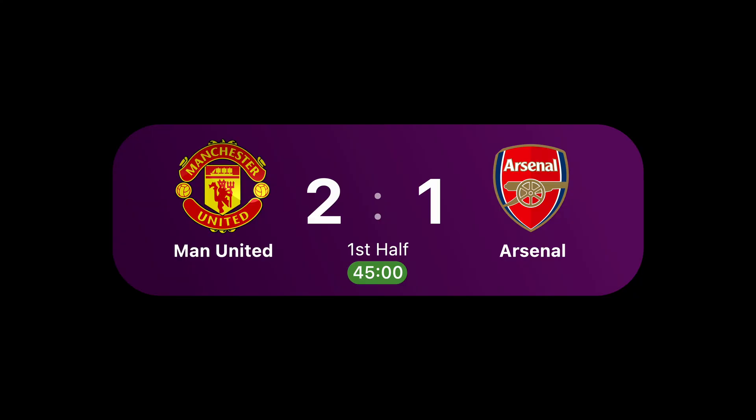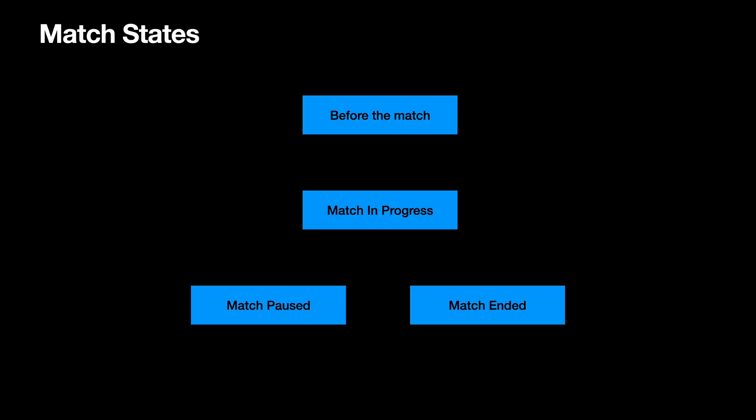For my sample project, I will be building a live activity on a sports app to keep track of the score of a football match. In a simplified football match, you can get the following states when it comes to the live activity.